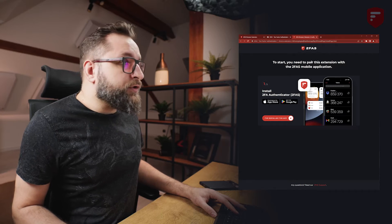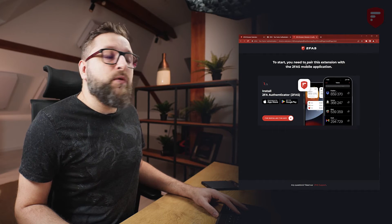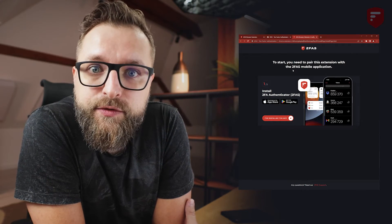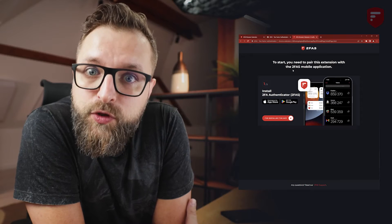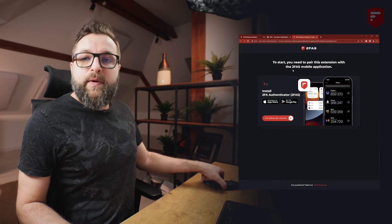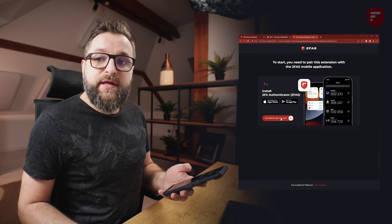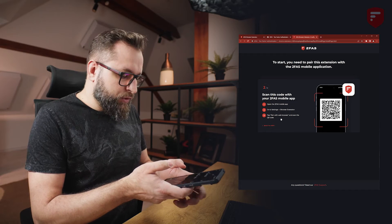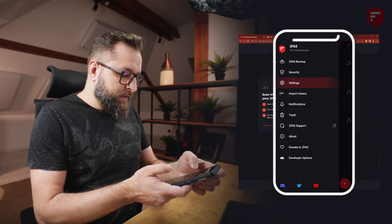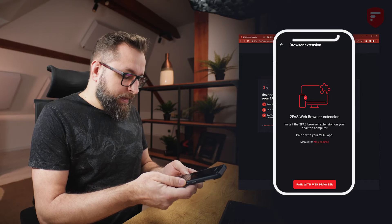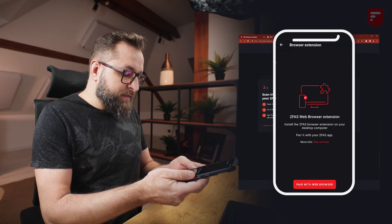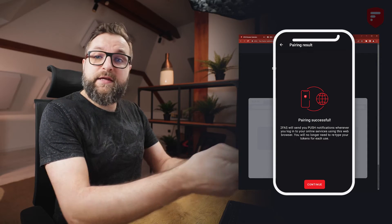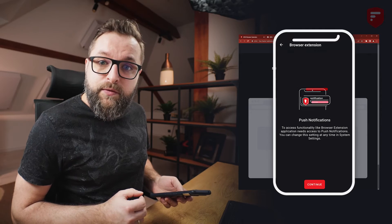Now let's follow the instruction on the screen. To start, you need to pair this extension with the 2fas mobile application. You need to do this so that when you use the 2fas browser extension, the browser will know which phone to ask for your token. So let's open our app and click 'I've installed the app'. Now you will see a QR code which we need to scan with the 2fas application. So let's go to Settings and Browser Extension, and because we've already installed the browser extension, let's tap the button 'Pair with the web browser'. And that's it — your phone is paired with your browser extension.